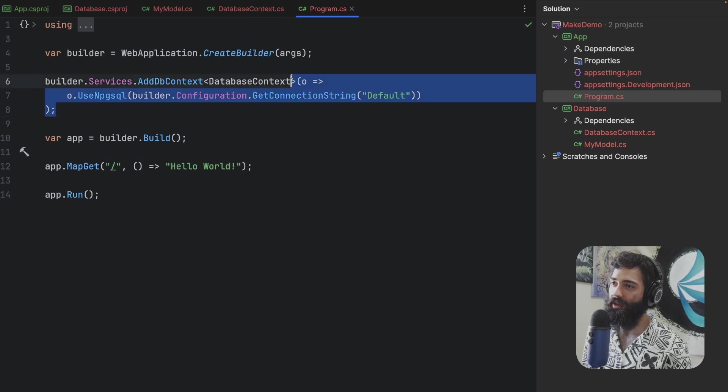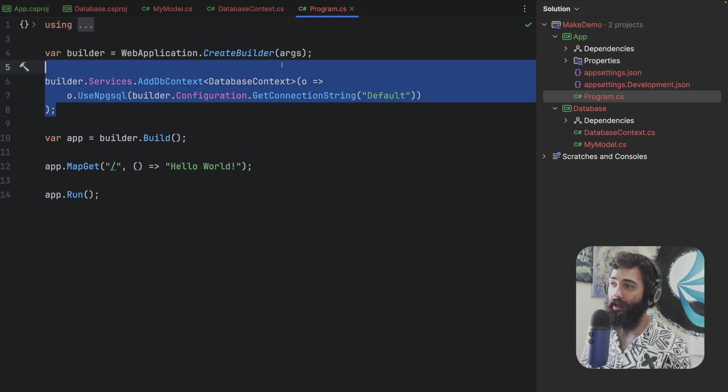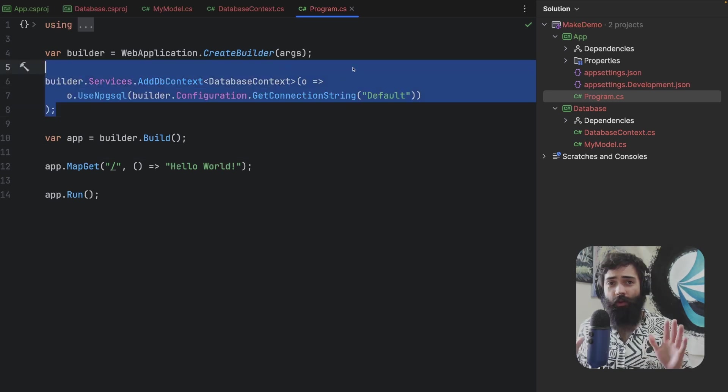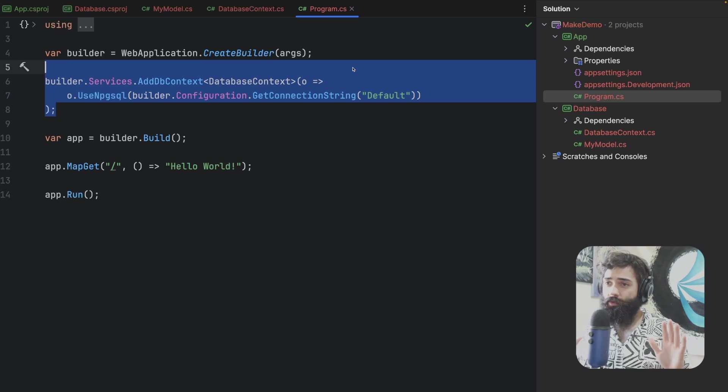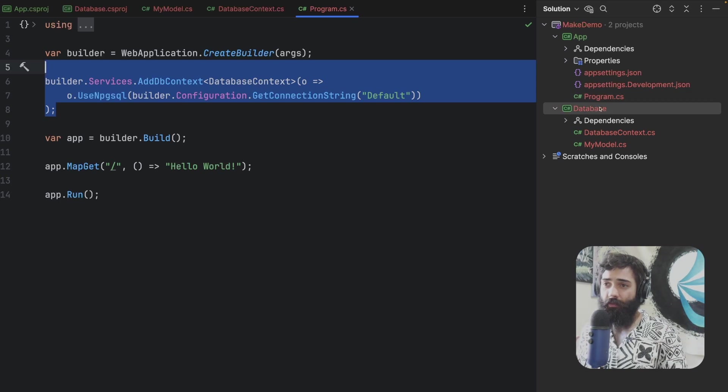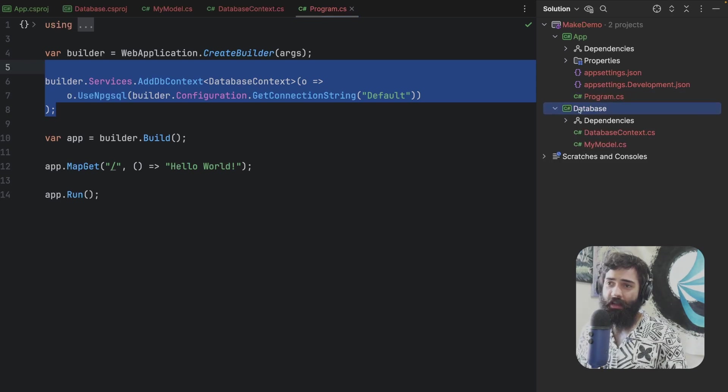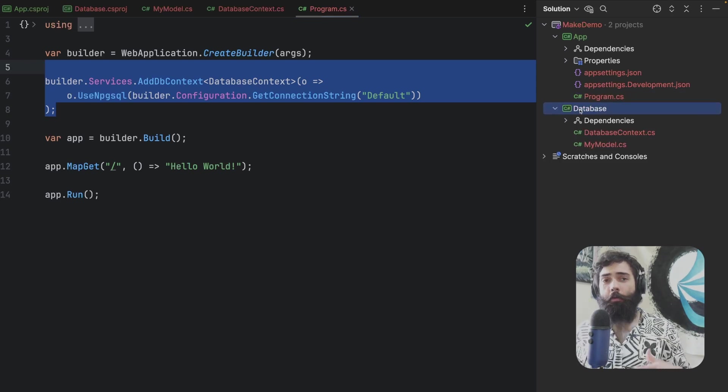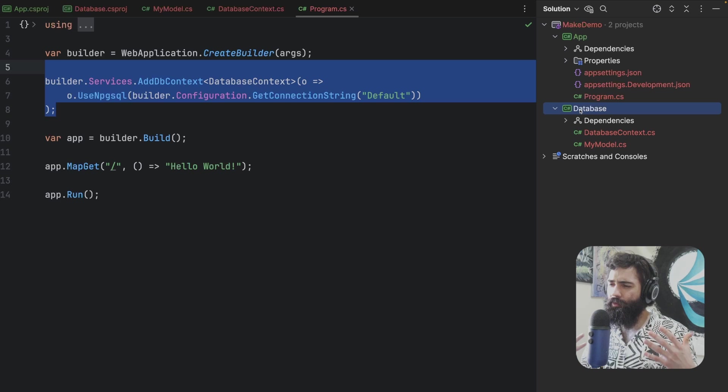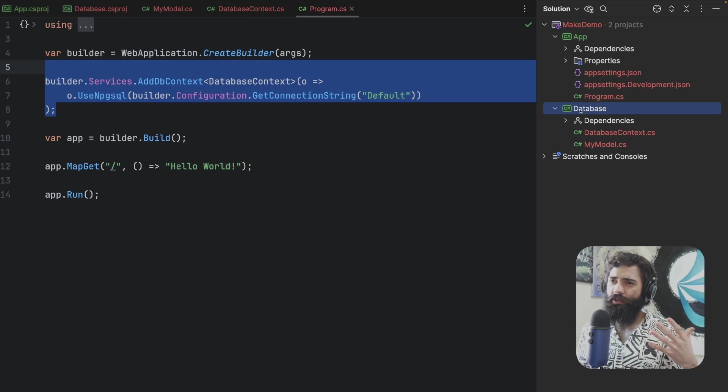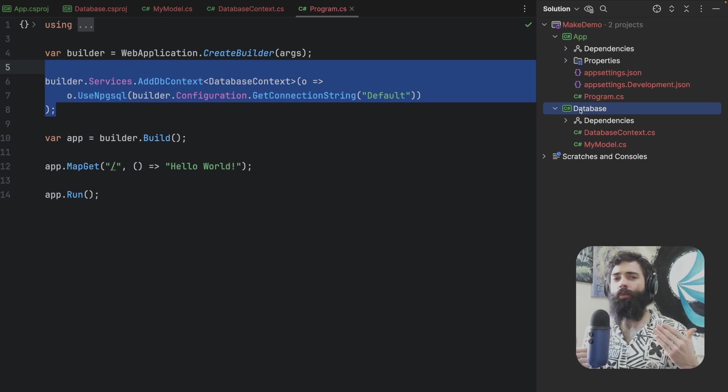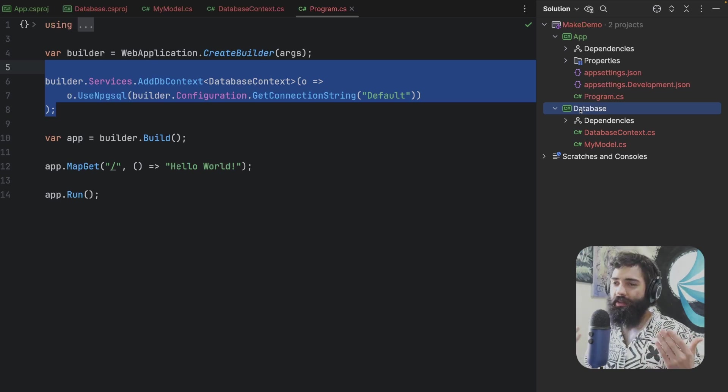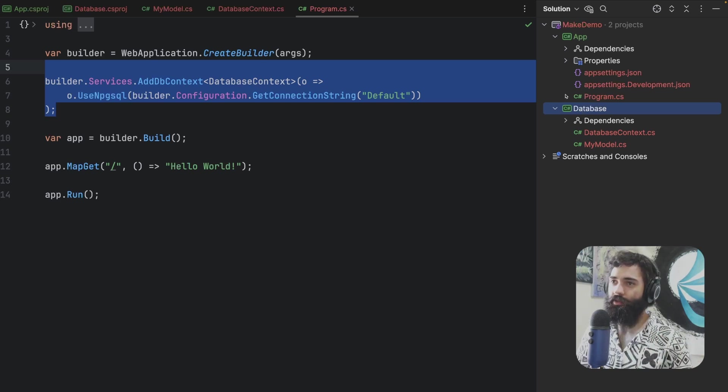Then in the program CS over here I am just registering the database context. So on the surface super simple, we define a database we registered in the app. Now hopefully some of you have ran into this problem. We want to generate migrations.